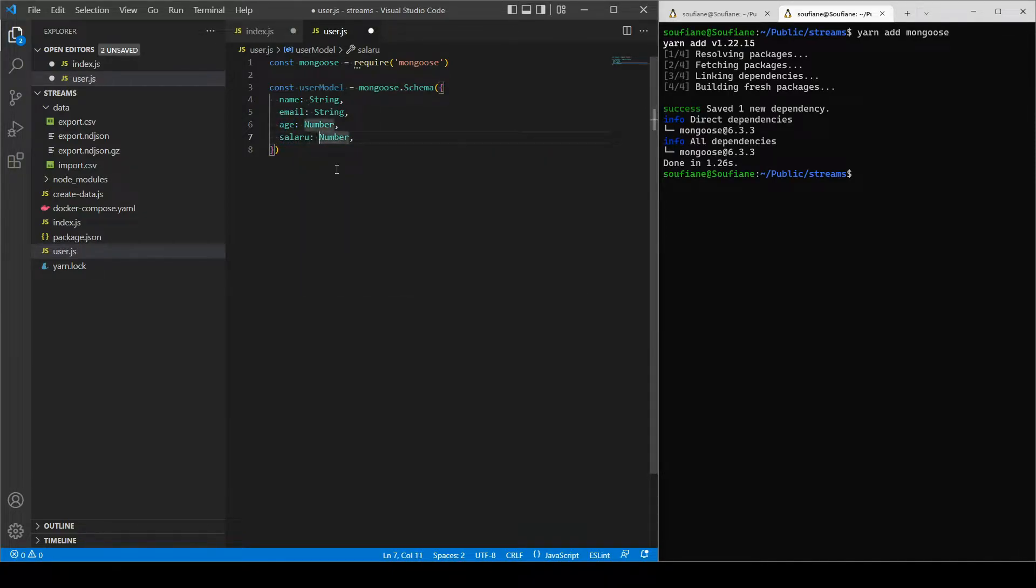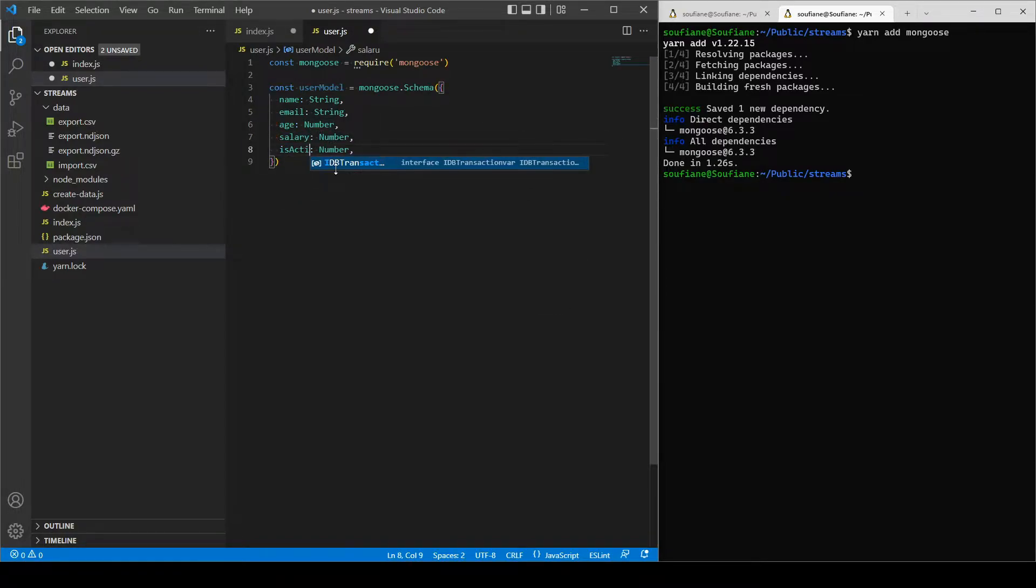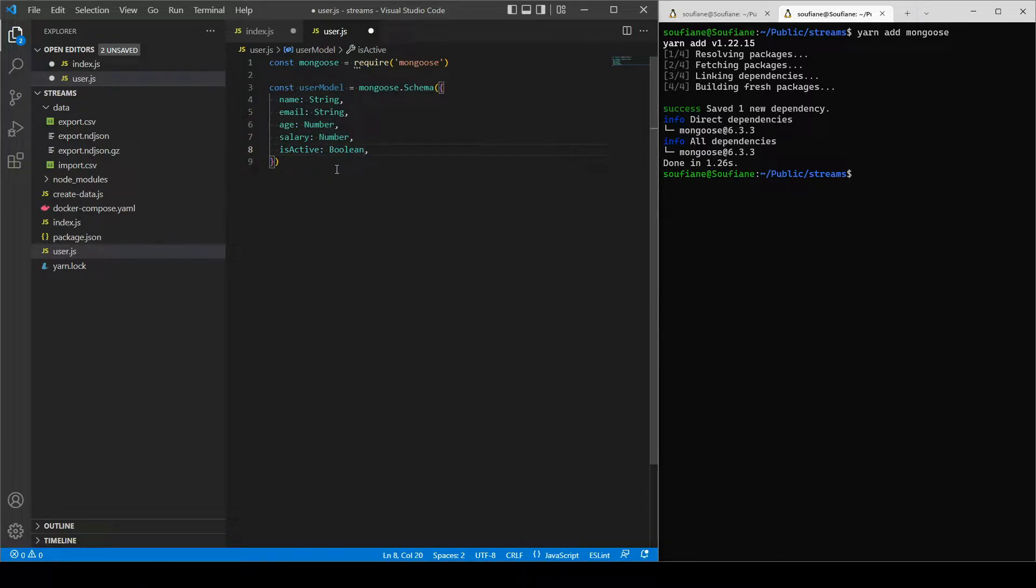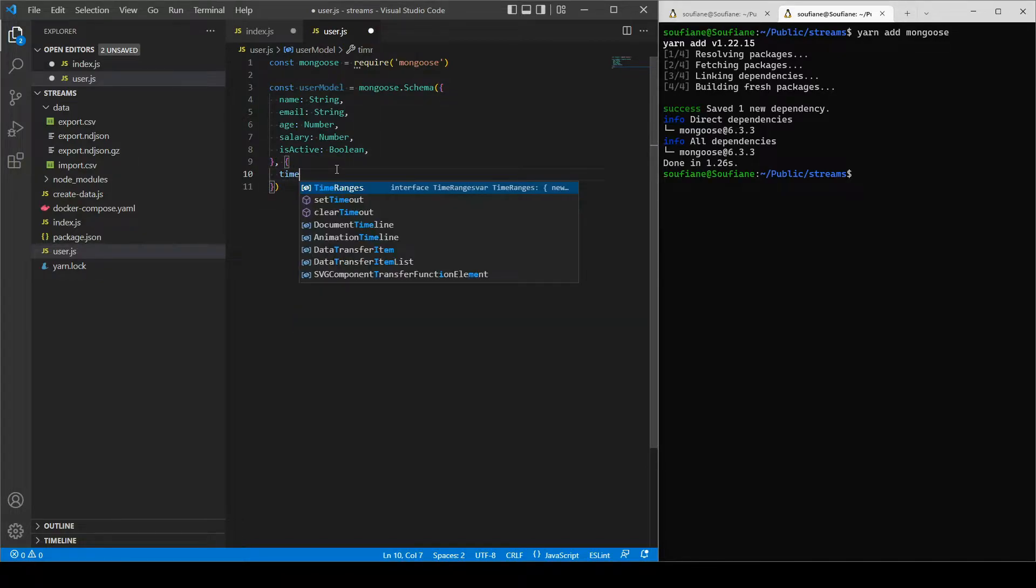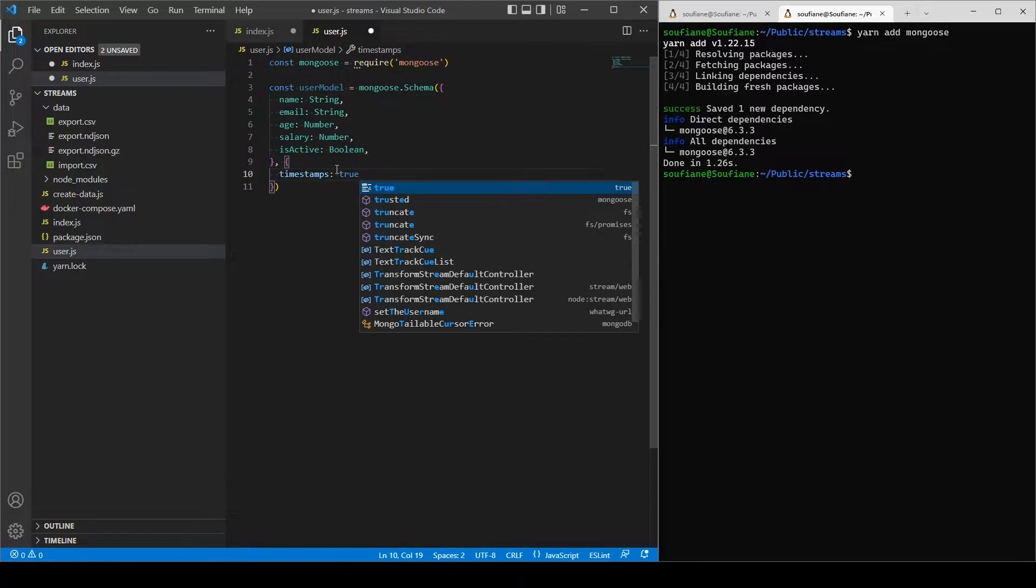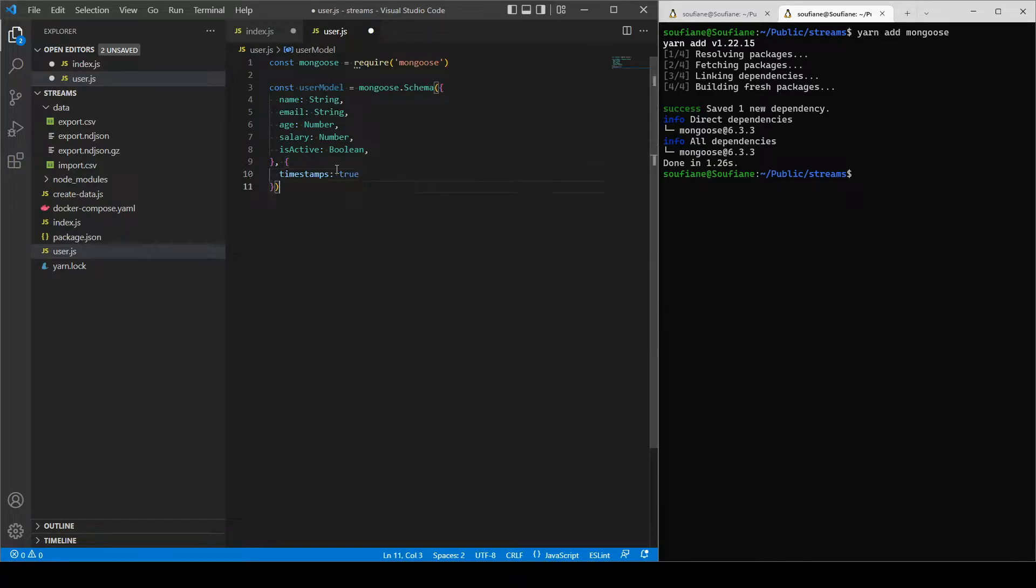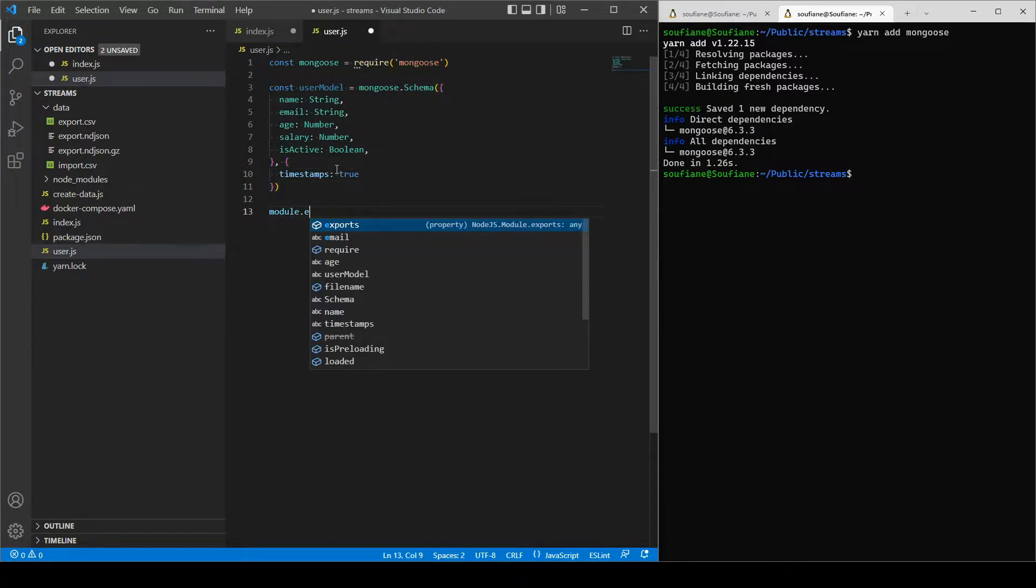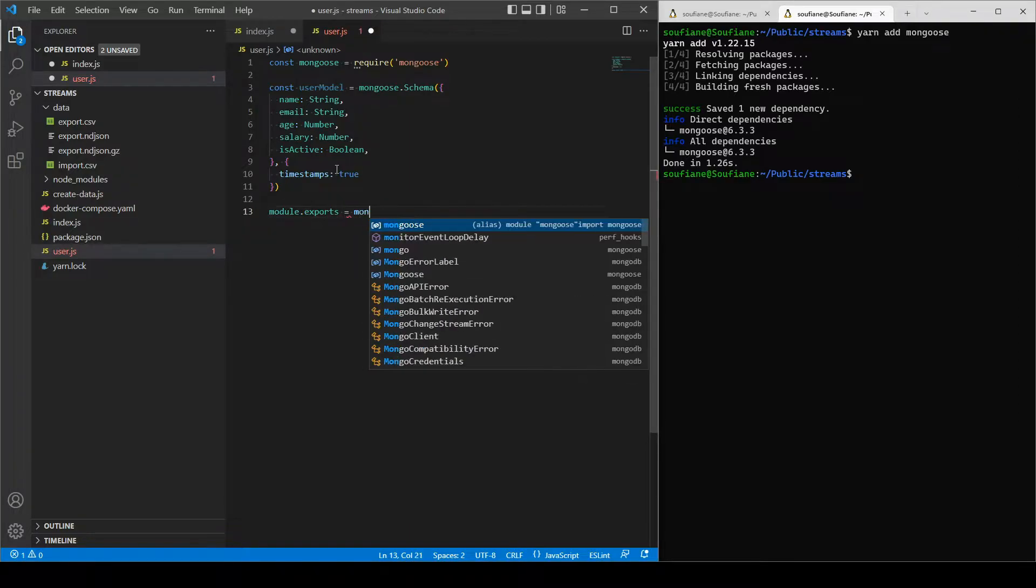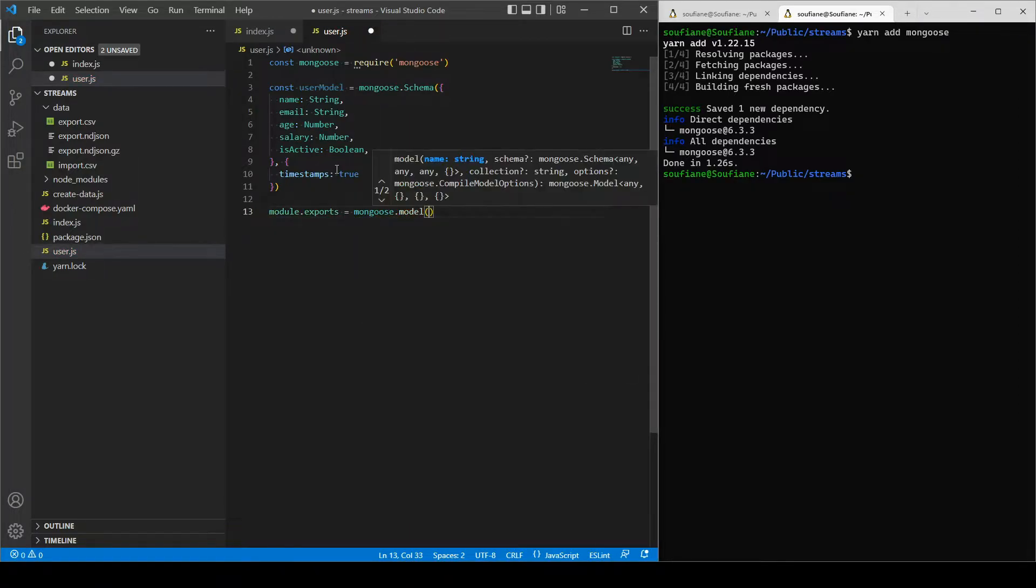Salary should be a number as well. And isActive as boolean. I will correct that, isActive as a boolean, right. And I will add the timestamp. I won't use it for the moment, it's just I have it.